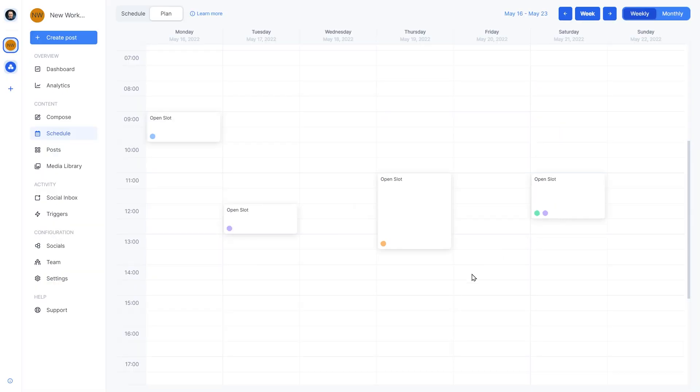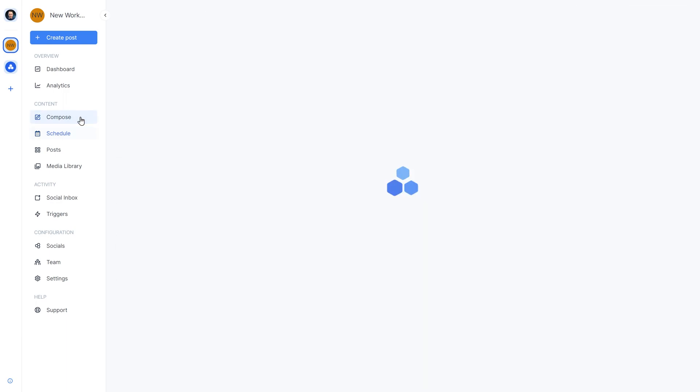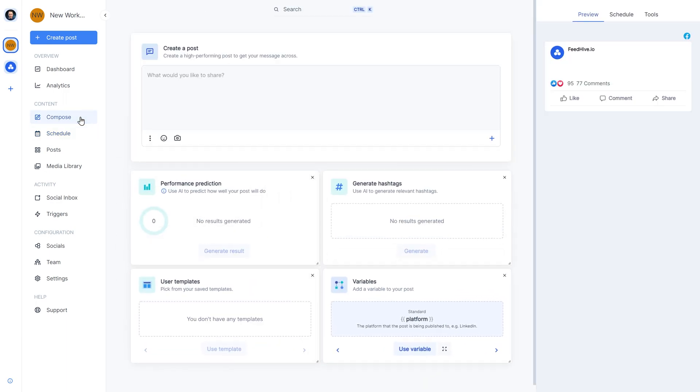Now that we have our posting plan set up, let's start adding some posts. Let's navigate to the compose page and create a new post.